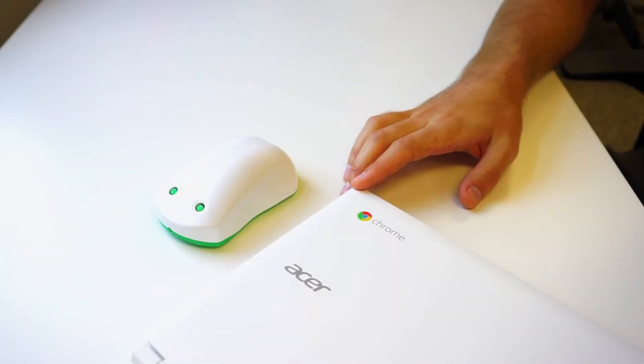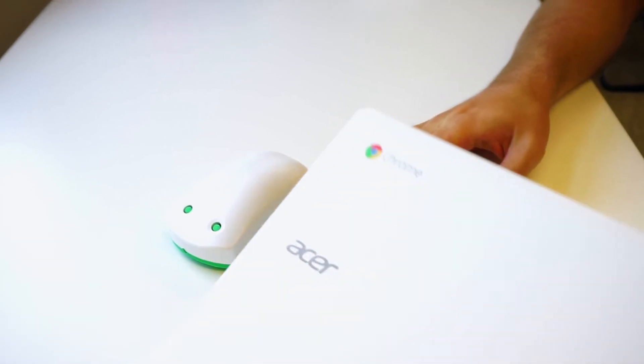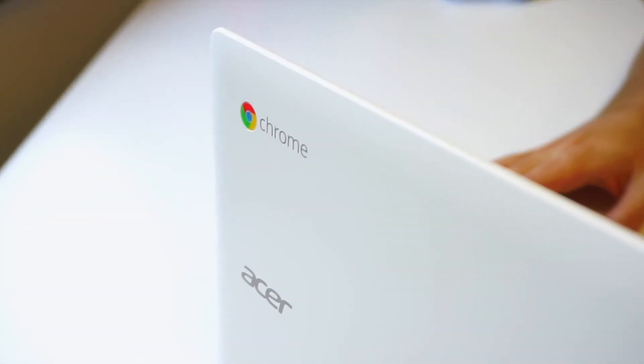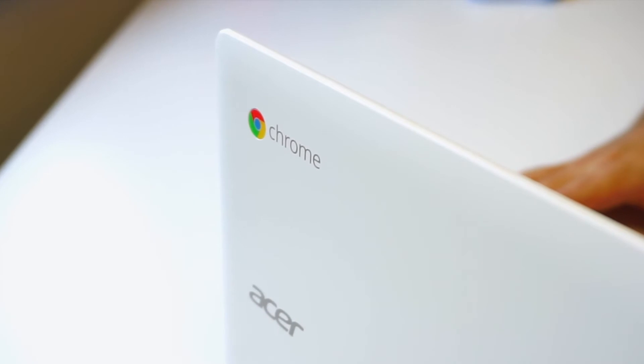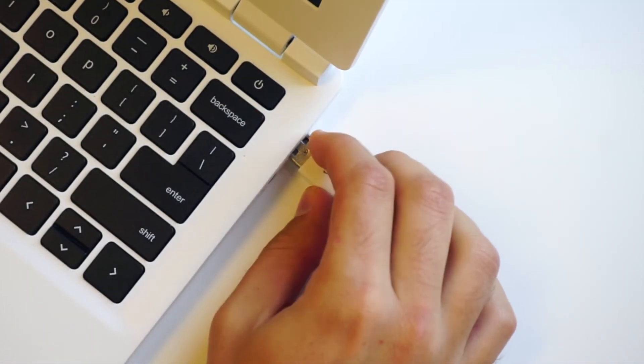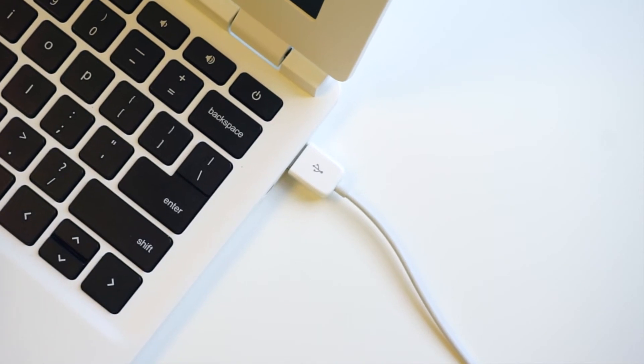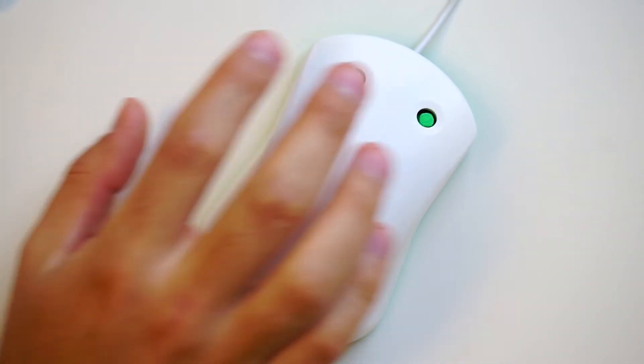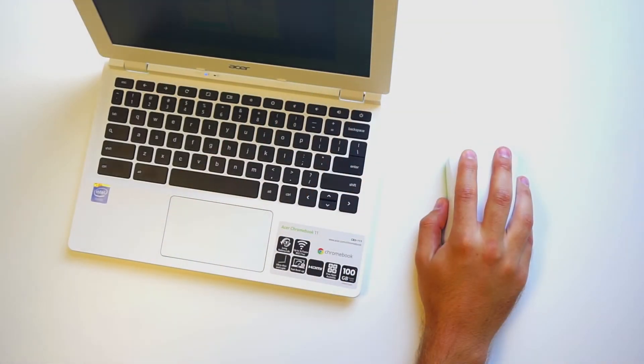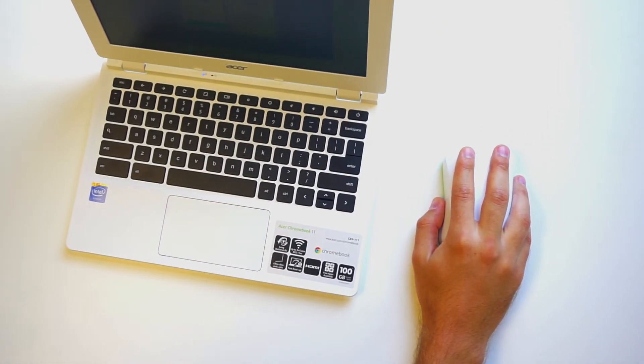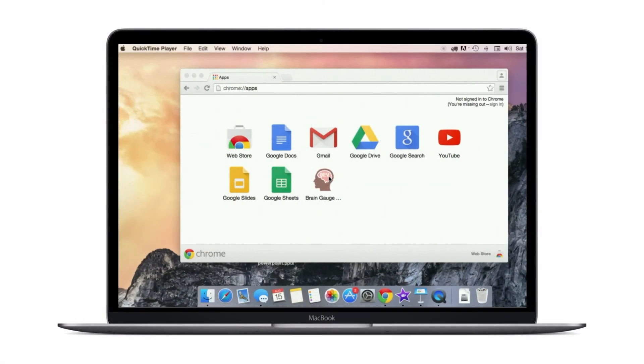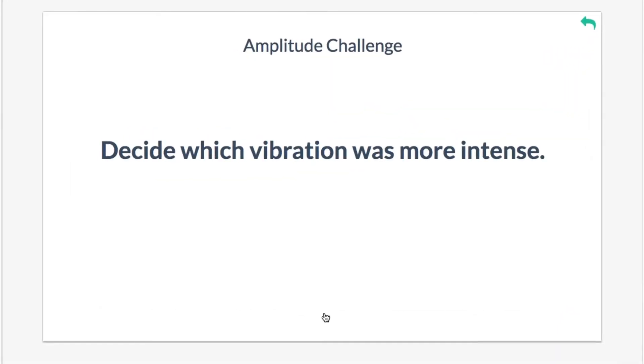One thing that we've done is we've made this extremely easy to set up. This will plug into any device that runs Google Chrome, it's just a simple USB connection. The only thing that the personnel have to do to administer a test is have the subject sit down and tell them to answer the questions on the screen.